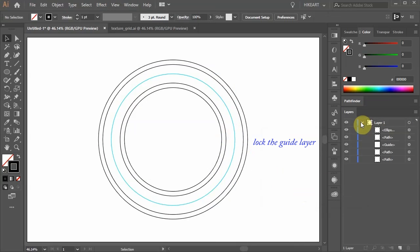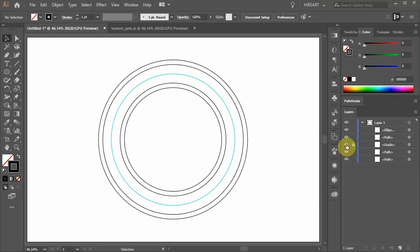Lock the layer with the guide we've just created and turn off its visibility, we'll use it later.